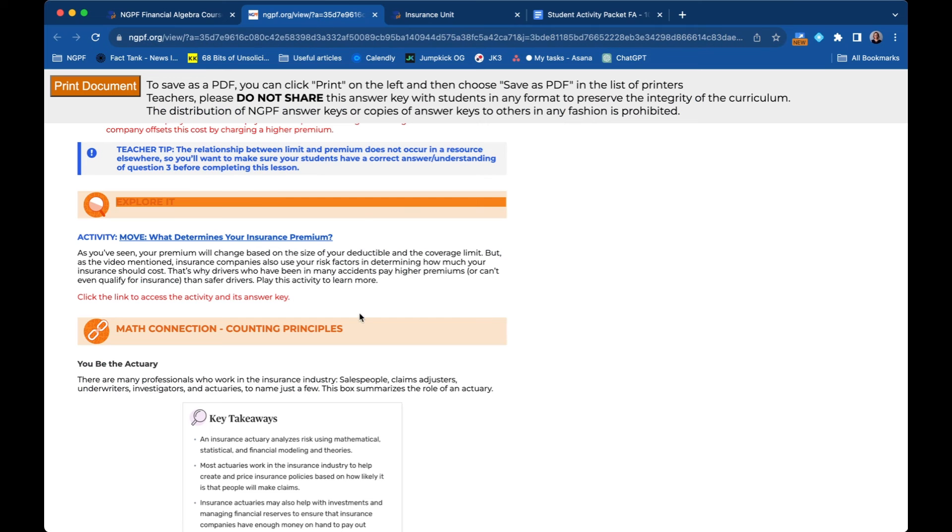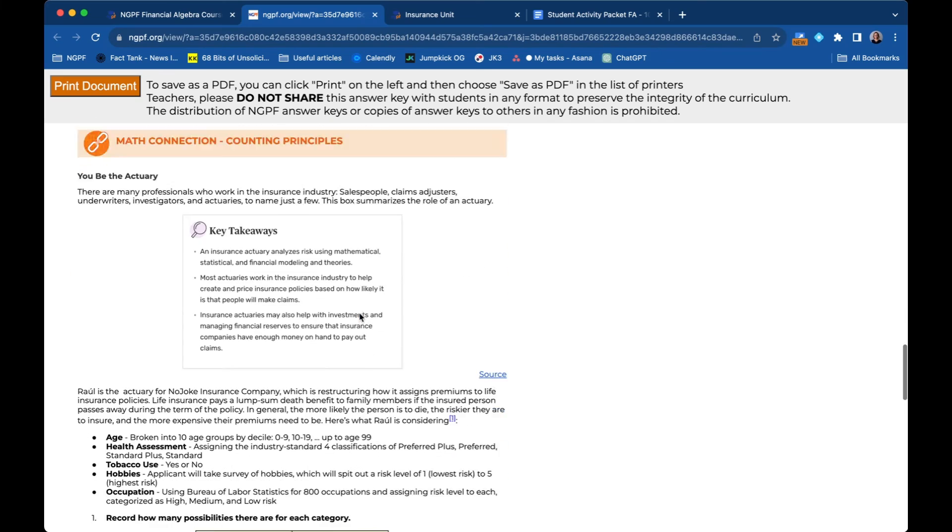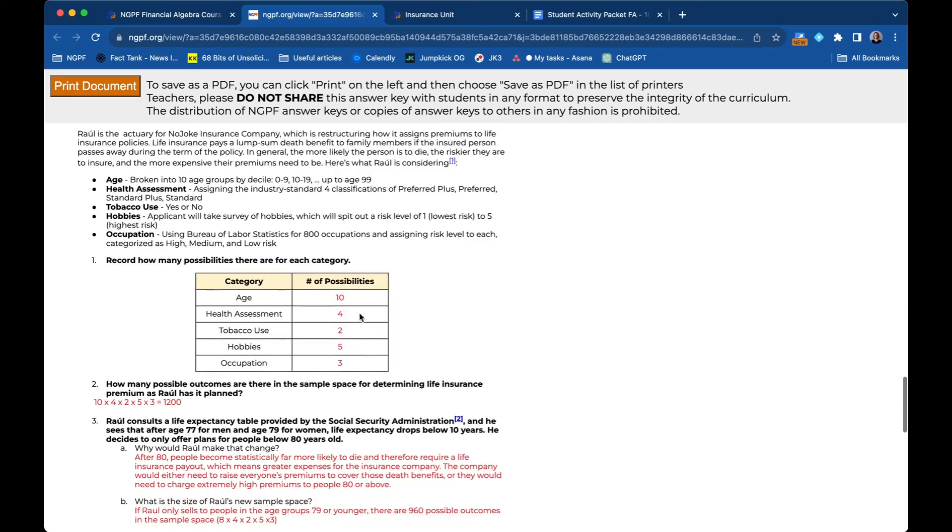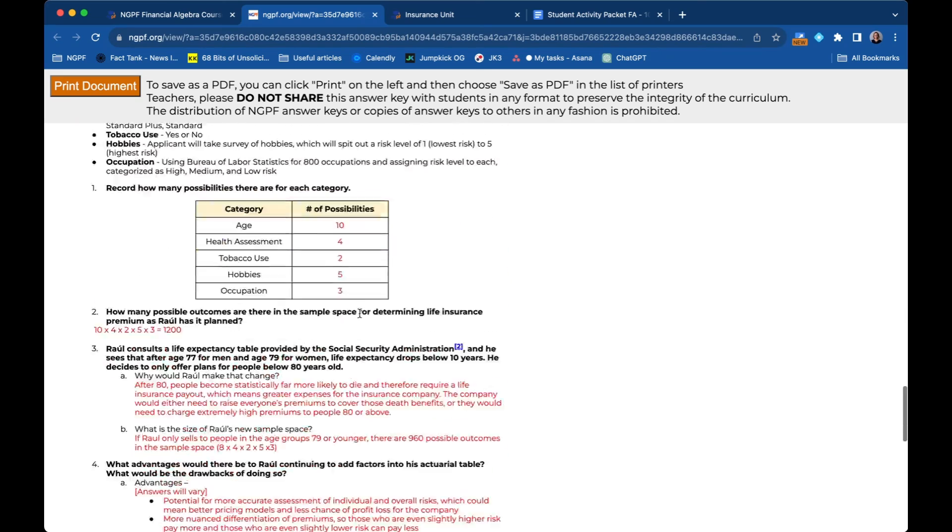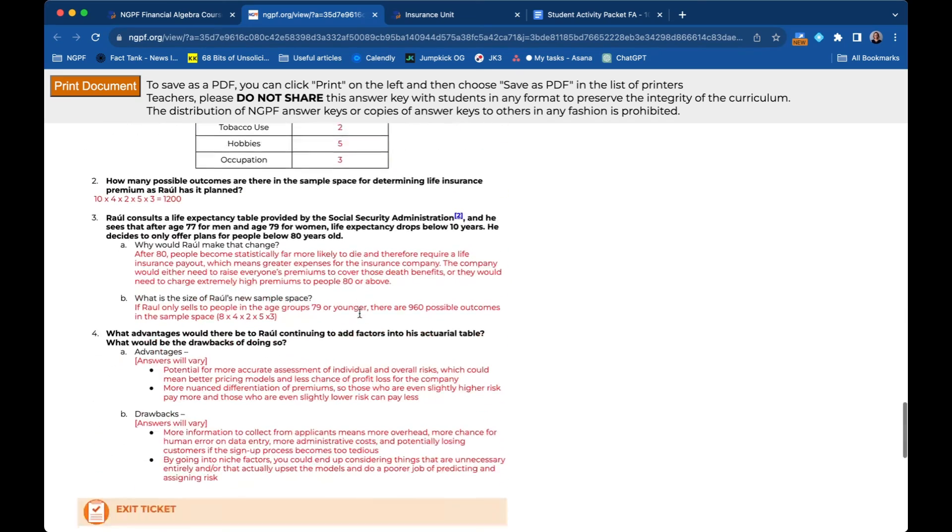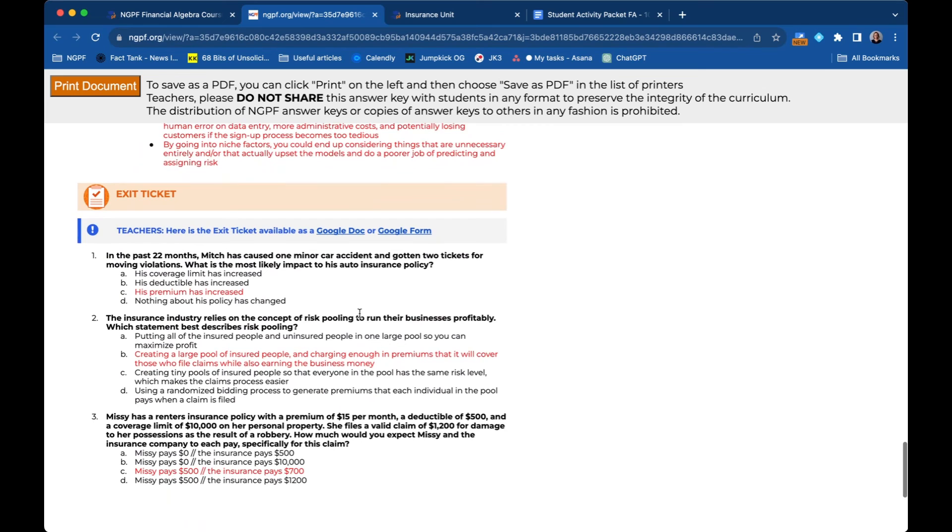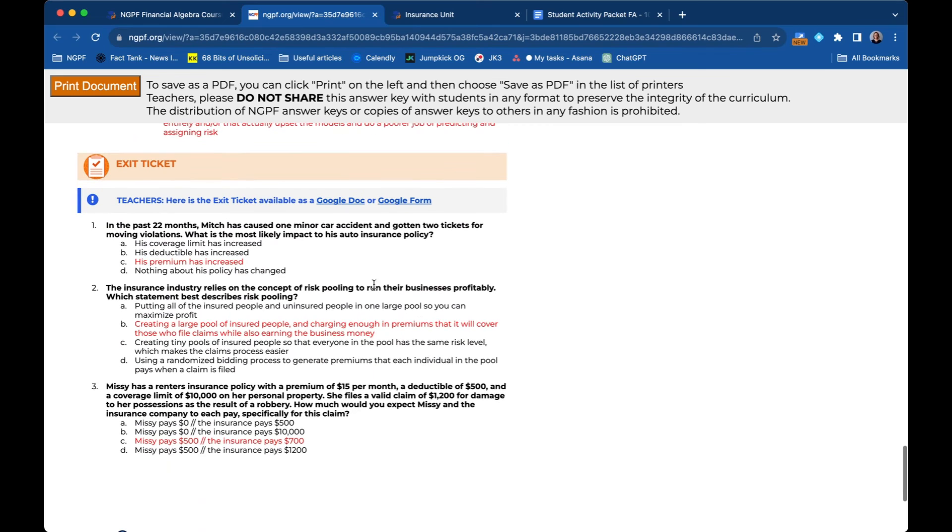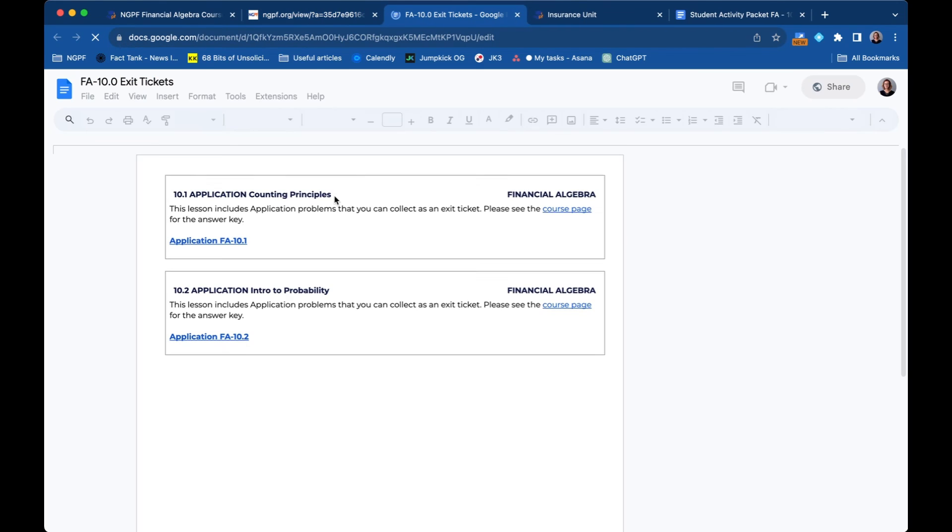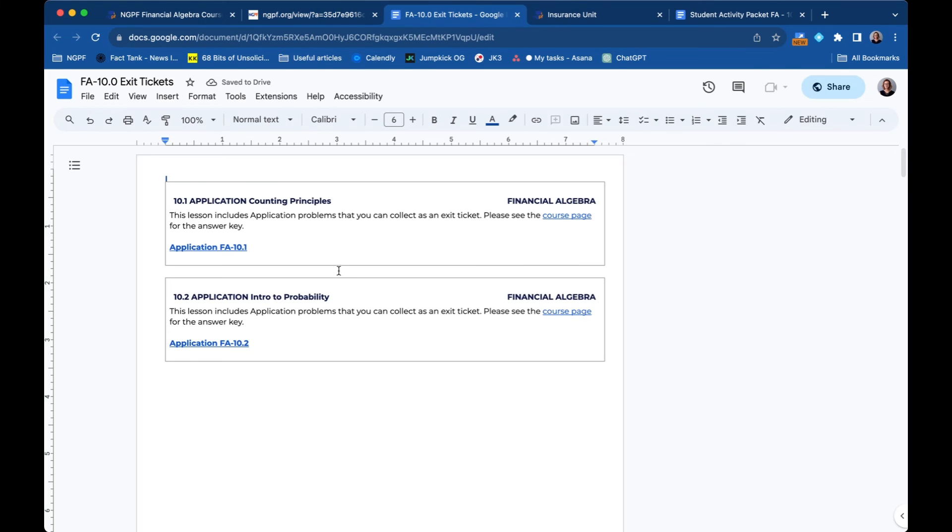If I go back over here, you then see the answers for the math connection. And then here is the exit ticket at the bottom. The questions are printed out as well as highlighted, with the answers. And then those are available to give to students as either a Google doc.